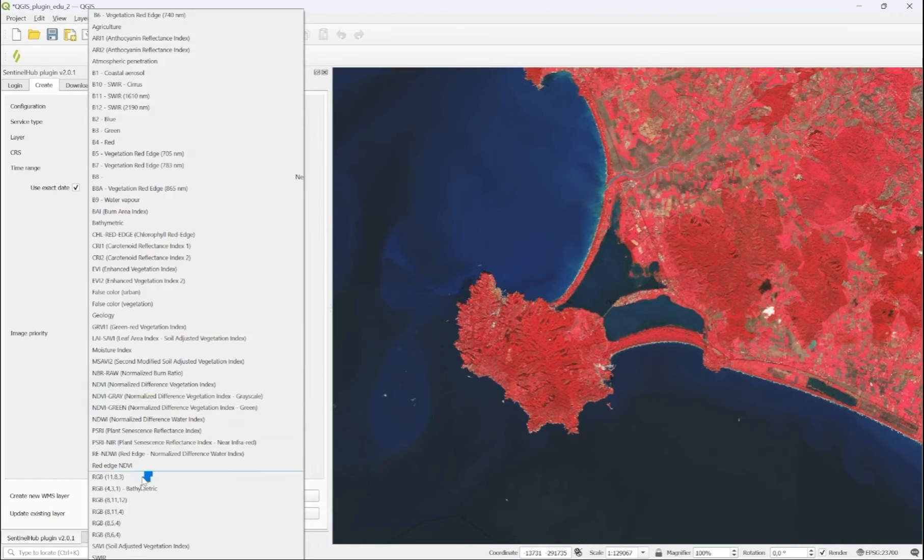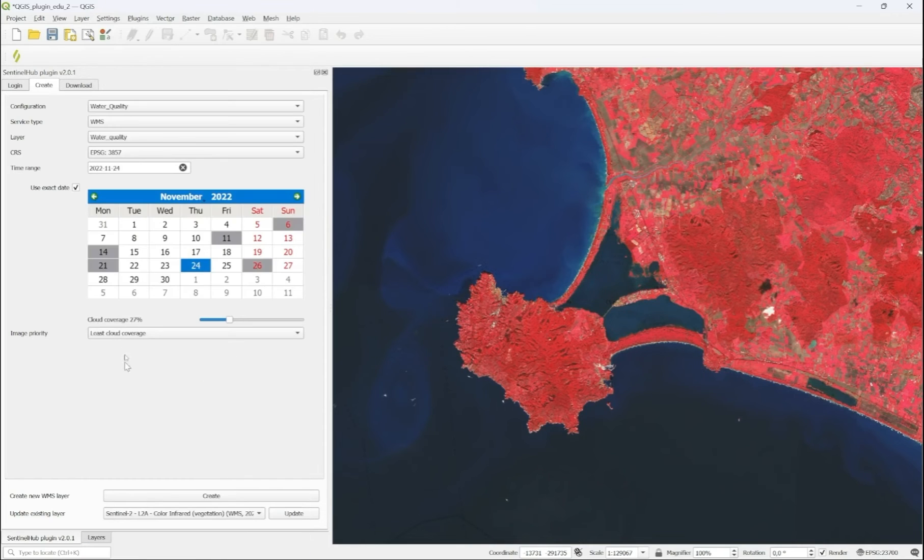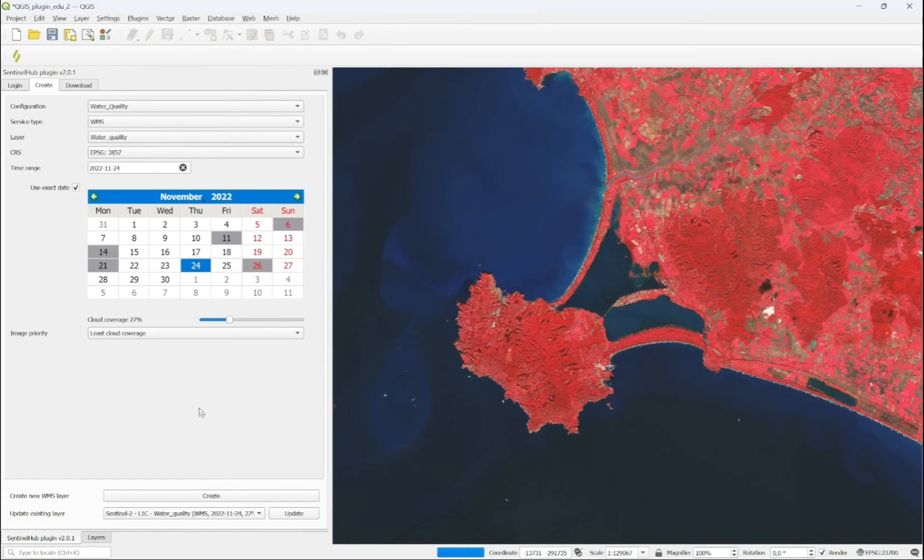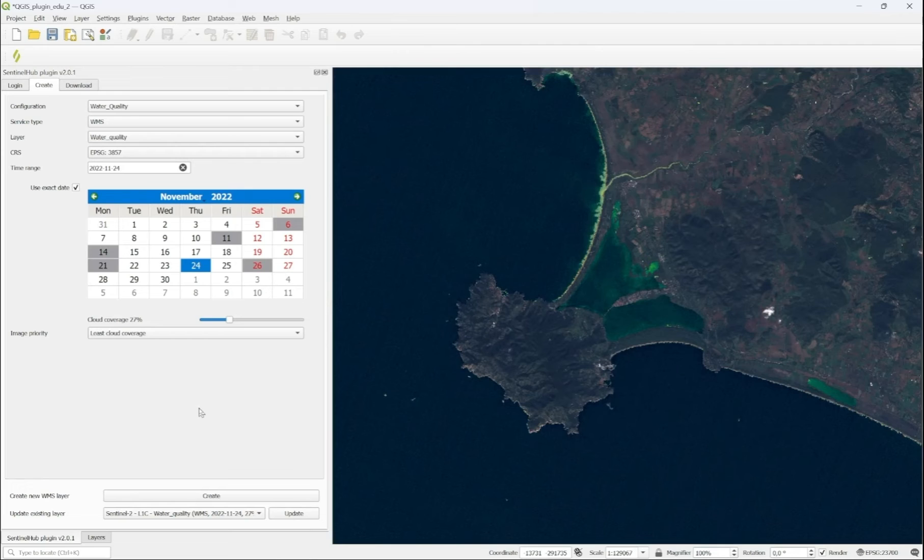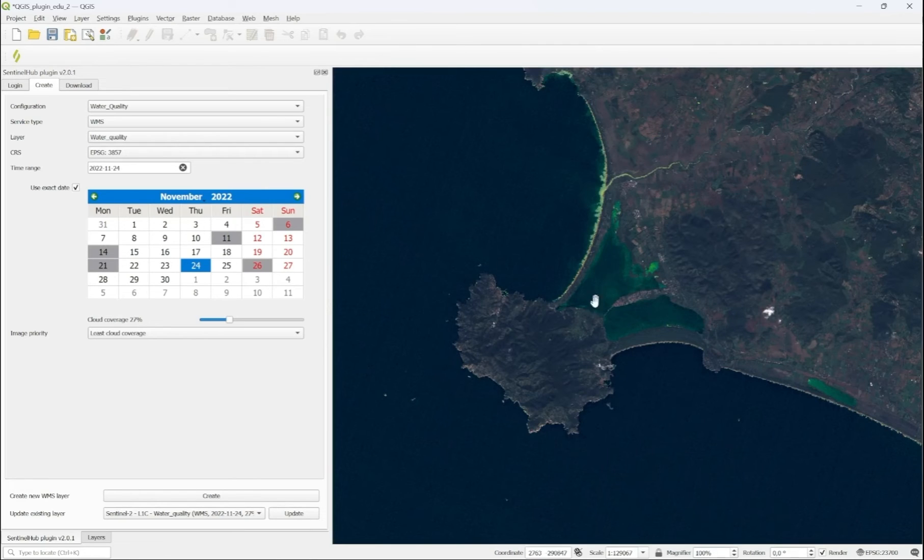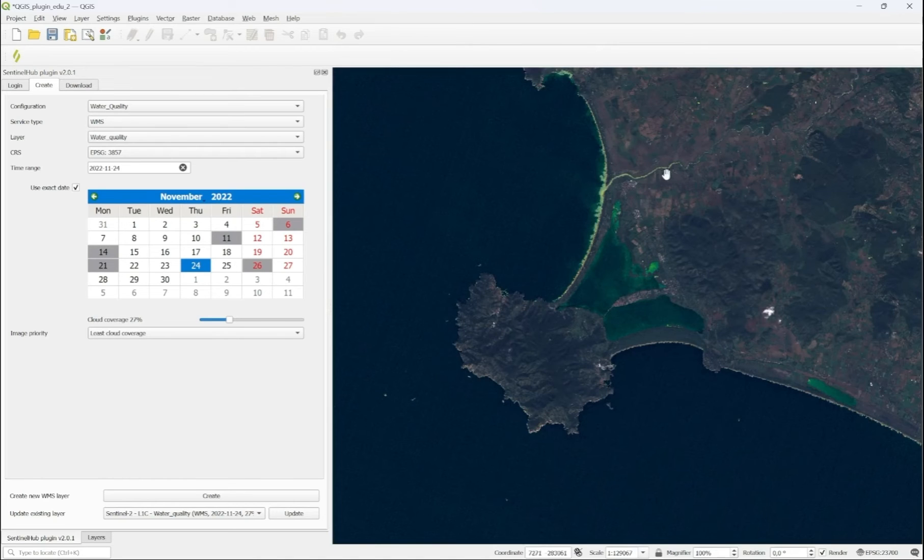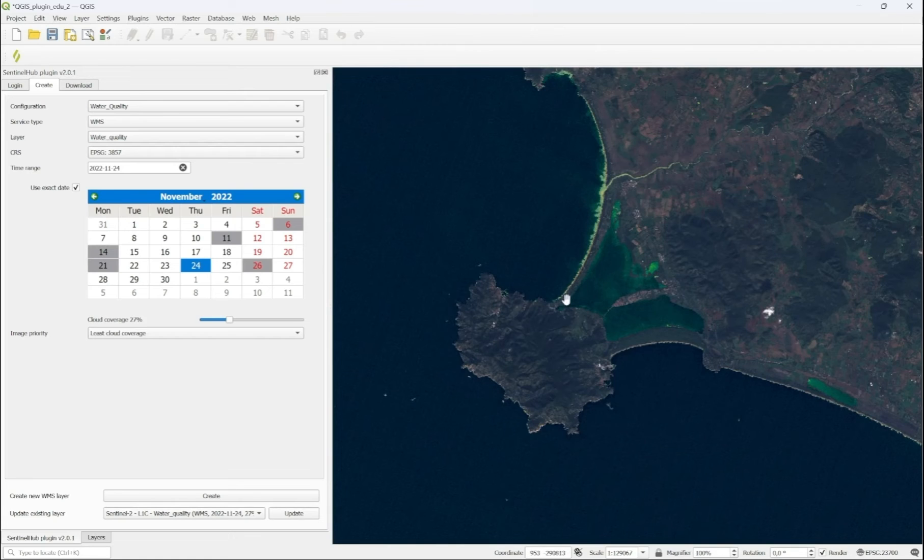Within this configuration, we select the water quality layer, and we create a new data layer for it. What we see when the processing is complete is that this internal lagoon has a rather high algae concentration, and the river flowing in disperses sediment along the shore.